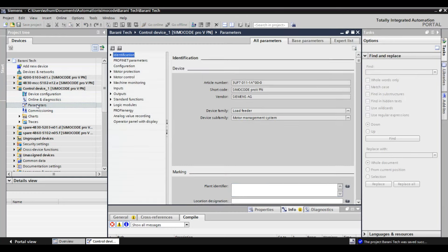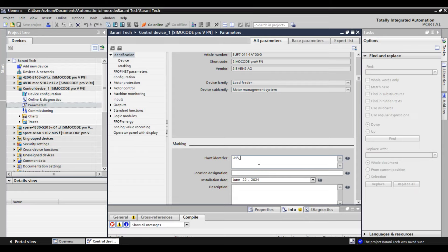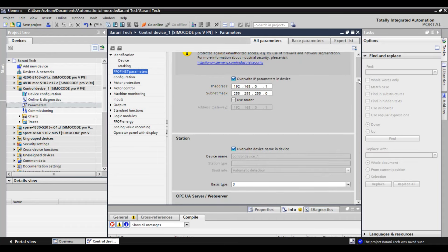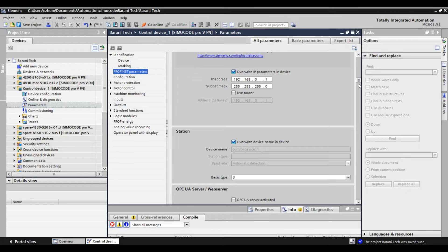First I am going to give a name for this feeder. For example, I am giving the name 'LNA540XX dosing pump,' but we have to use the actual feeder and tag number for easy identification. Next, I am going for PROFINET settings. If the SIMACODE is connected with PROFINET, then we have to give the name correctly — the PROFINET name which is given by the DCS engineer or handed over to you. Click on 'PROFINET Parameter' then scroll down to 'Station.' This device name is the PROFINET name. When you click on overwriting, the device name and the name of the template will be matched automatically, so if we change the template name, the PROFINET name also gets changed.